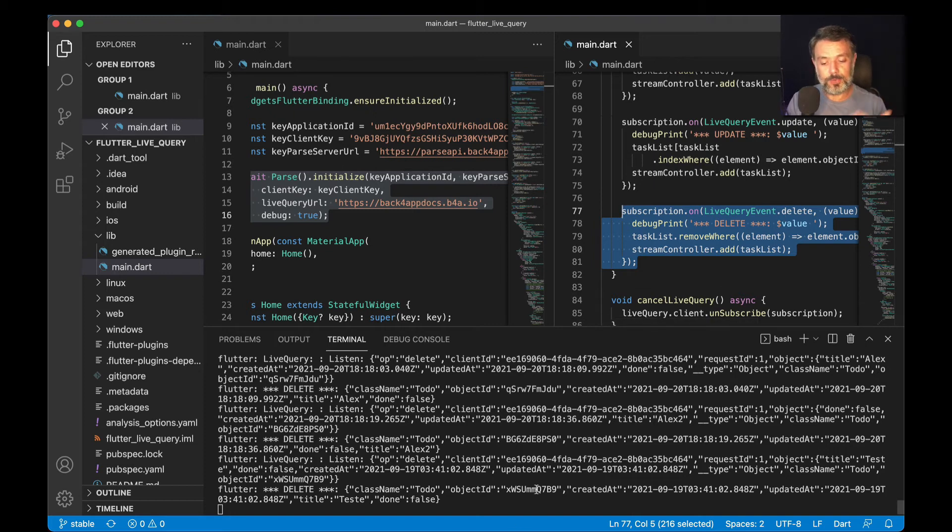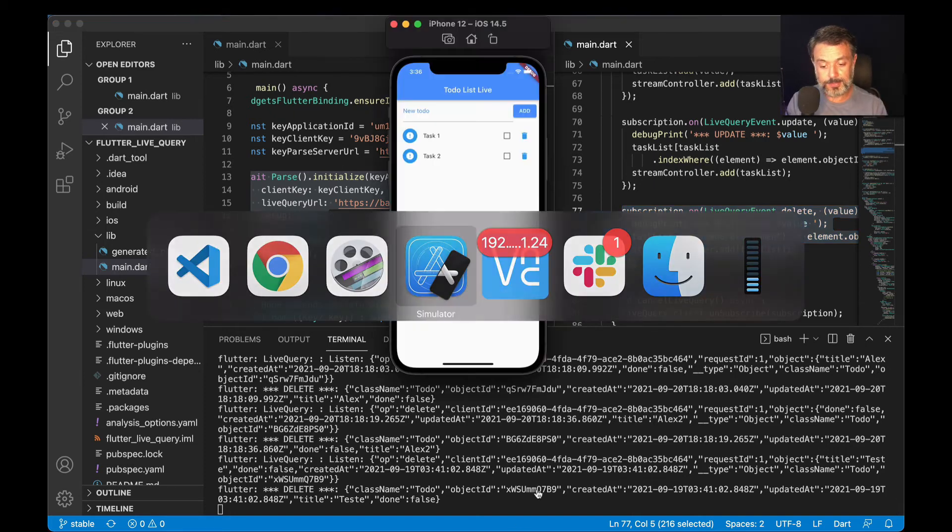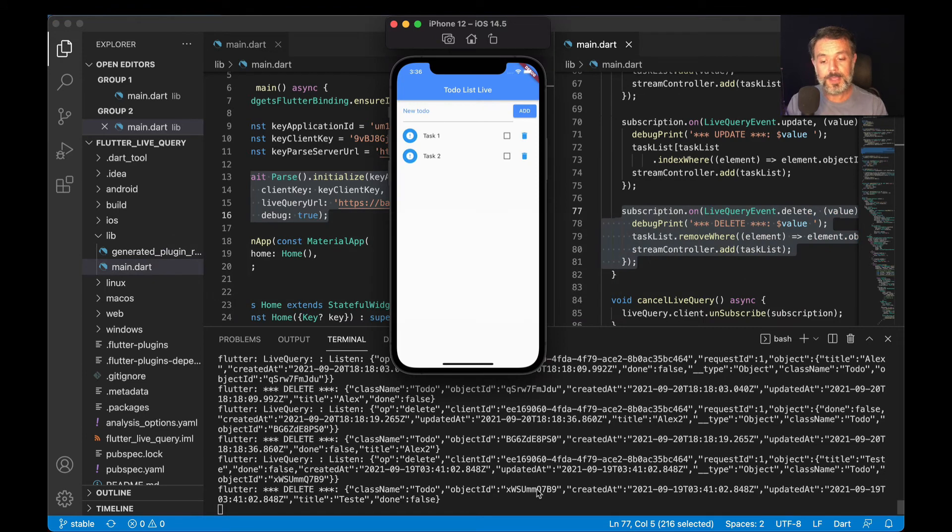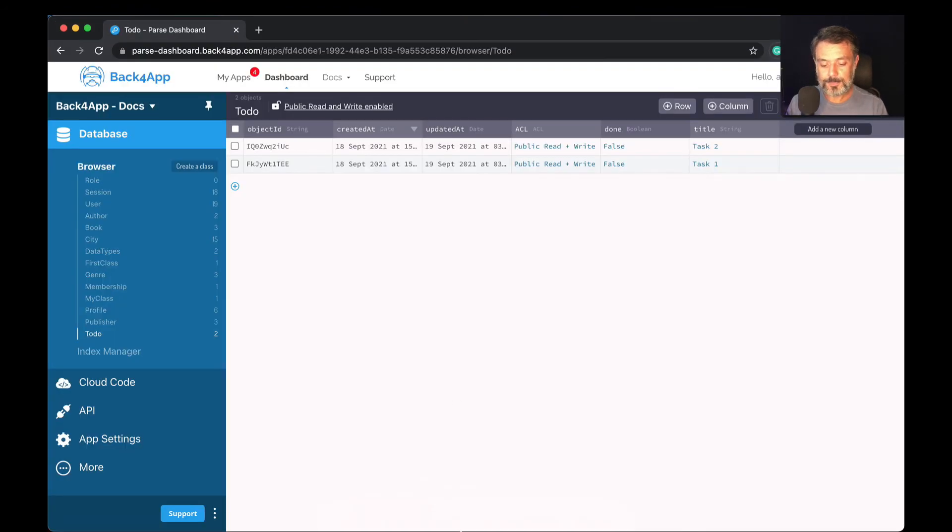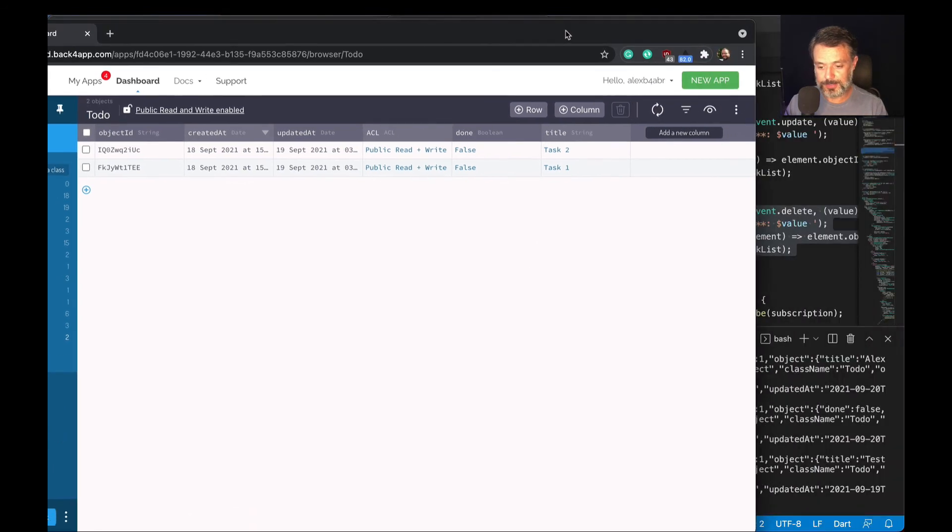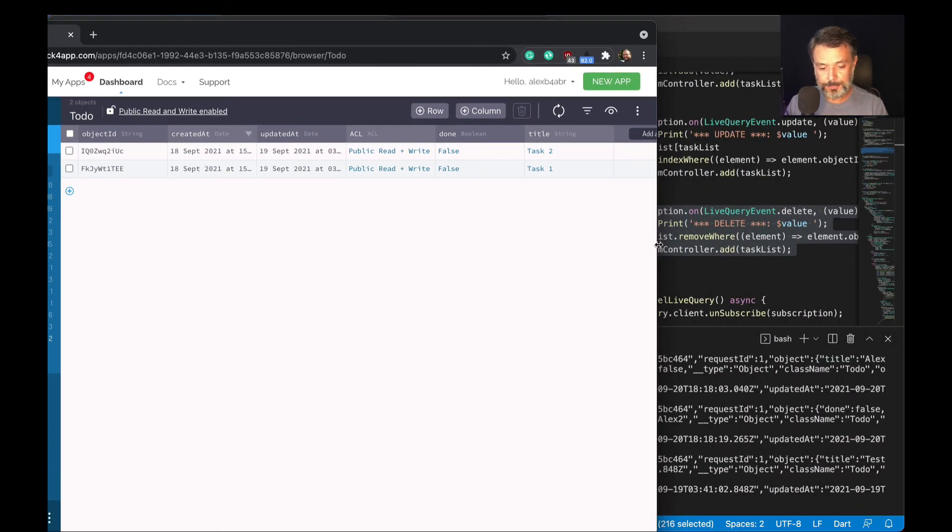Let me put it over here so you can see both at the same time. There you go.